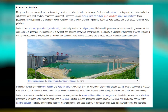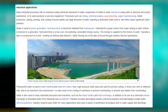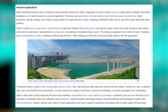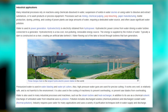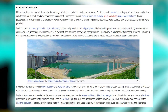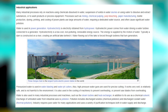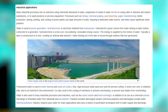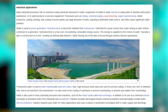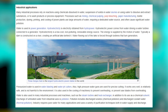Many industrial processes rely on reactions using chemicals dissolved in water, suspension of solids in water (slurries), or using water to dissolve substances or wash products and process equipment. Processes such as mining, chemicals, pulp, paper manufacturing, textile production, dyeing, printing and cooling of power plants use large amounts of water, often causing significant water pollution. Hydroelectricity is obtained from hydropower — water driving a water turbine connected to a generator. It is a low-cost, non-polluting, renewable energy source, typically using a dam constructed on a river, creating an artificial lake whose water flows through turbines.